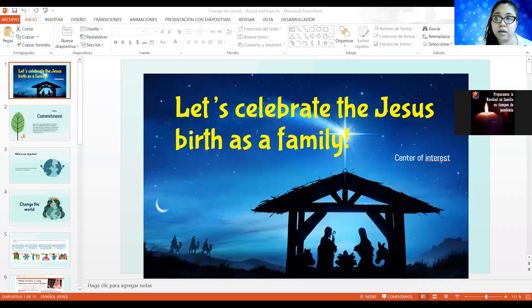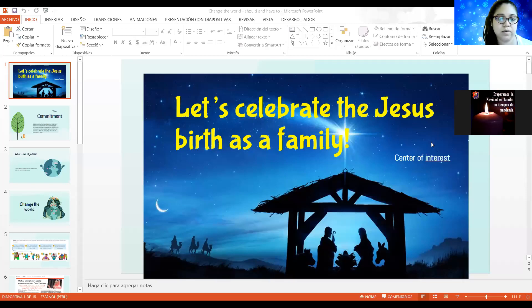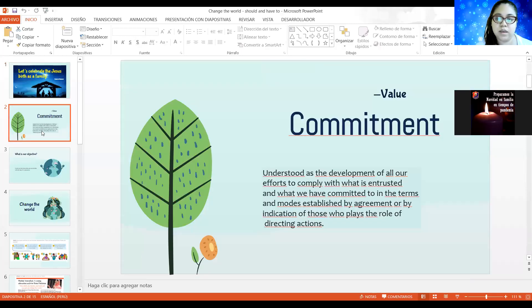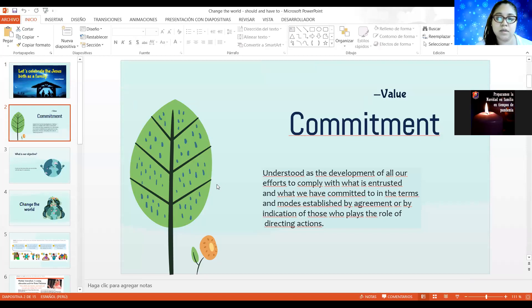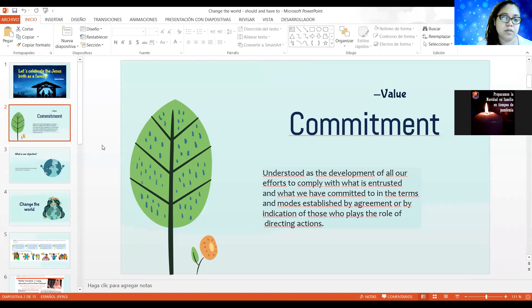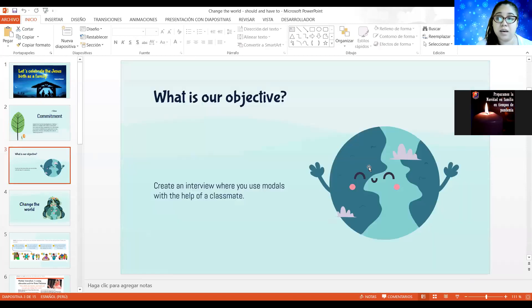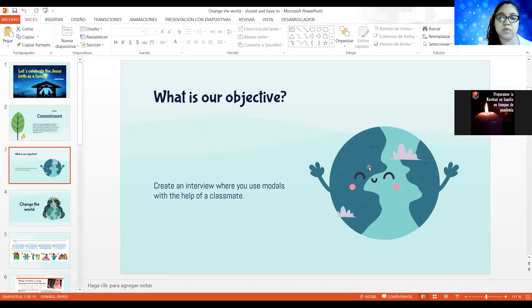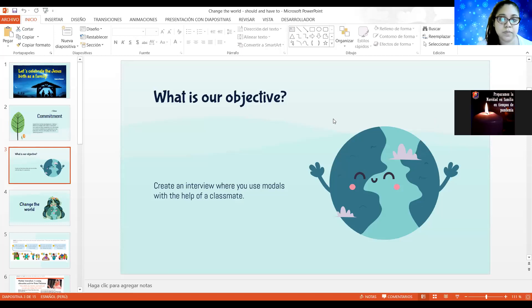Okay, just remember you that our center of interest this December month is let's celebrate that Jesus has a family, right? We started this value yesterday. Commitment. And that means compromise in Spanish. It's usually trying to comply with all the established agreements by education or by yourself.